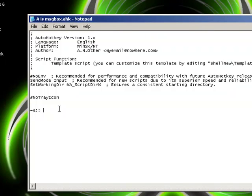And then we want to put message box. This is similar to a lot of other commands, for example, in Visual Basic. But in AutoHotKey, we don't need to put any brackets or apostrophes.